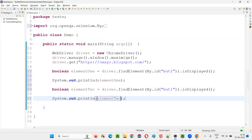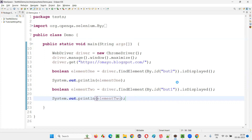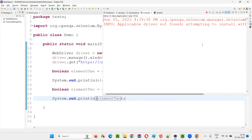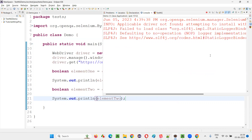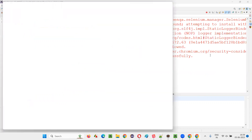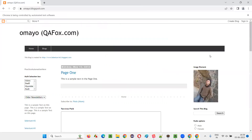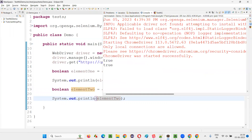Now right-click, run as Java application. Run this and observe that in both the cases, true will be printed in the output. You see what the cases — true got printed.